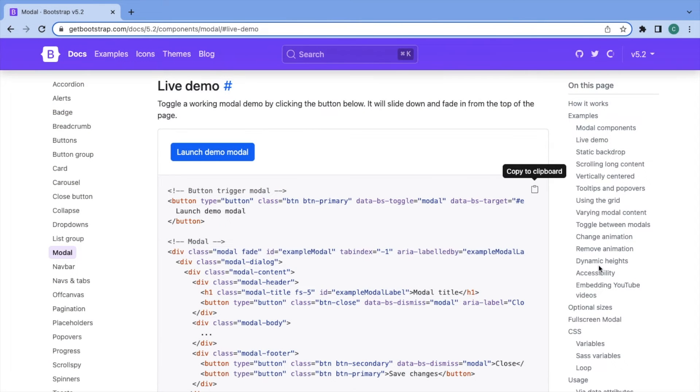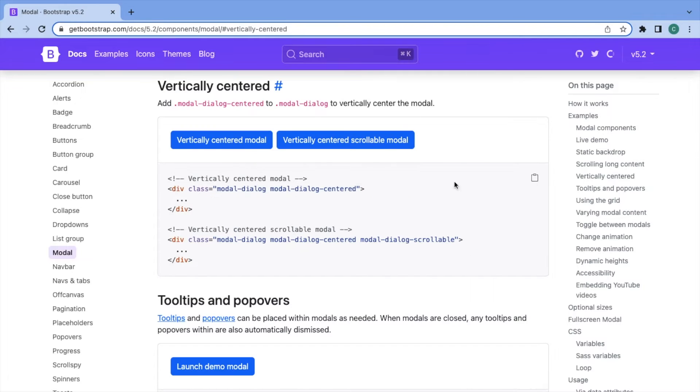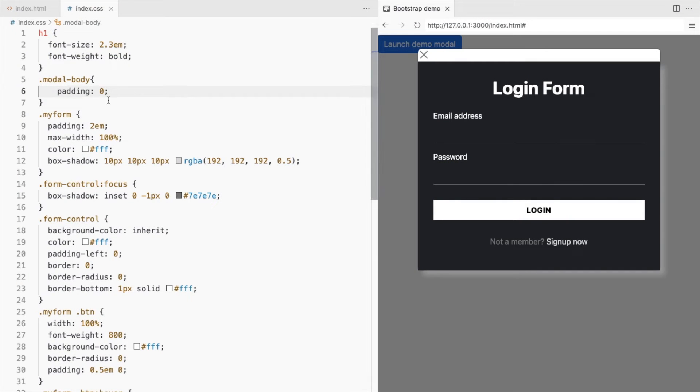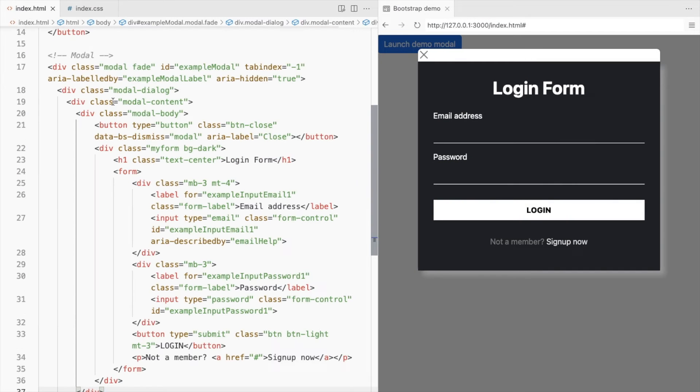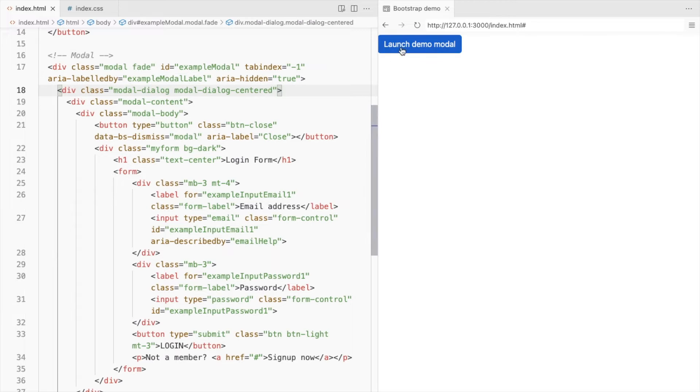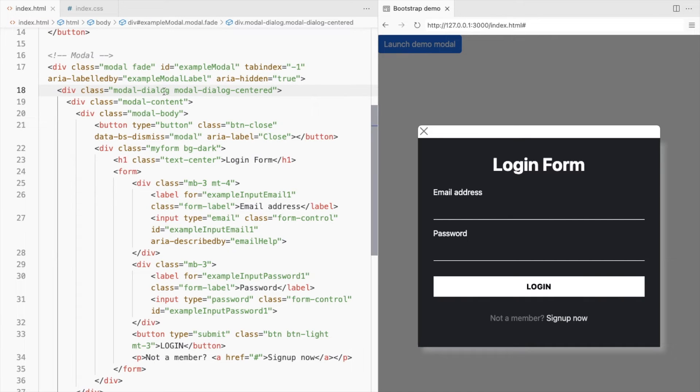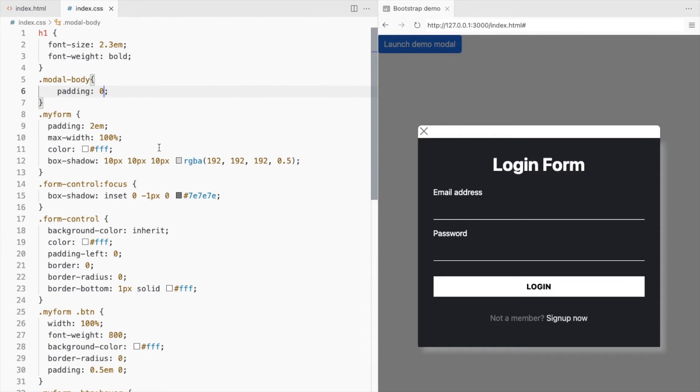Use the bootstrap class ModalDialogCentered to vertically center align the modal. It might not seem to be in the center in this video as the bottom part has been cut off. Change the box shadow as well.